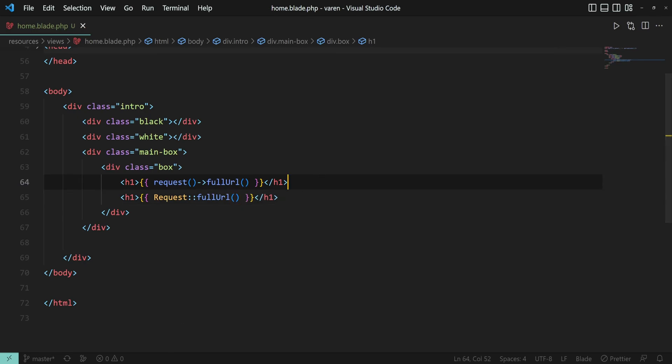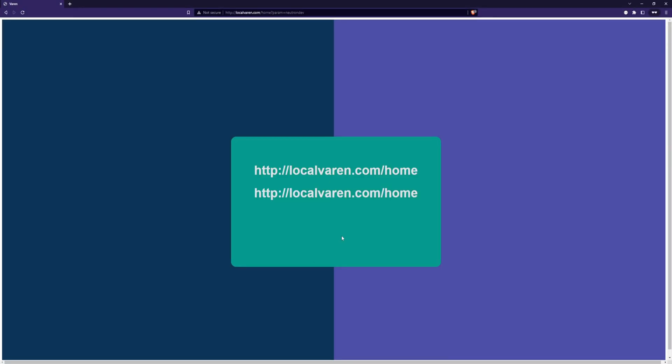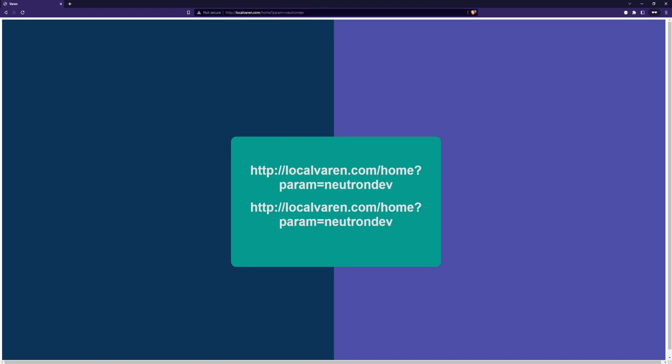Now, we should also fetch the parameter in our URL. Yep, and as you can see, we have the same result.